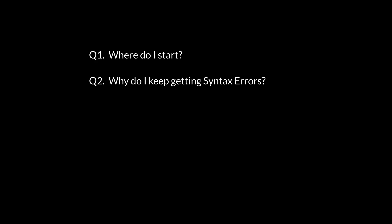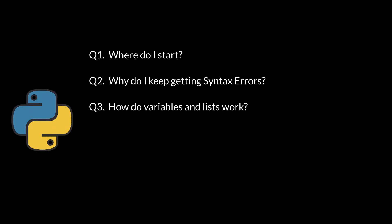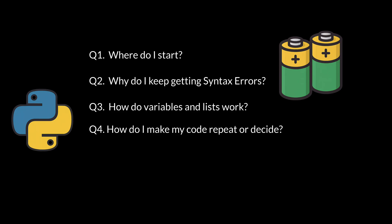Conquering those pesky syntax errors. Understanding how variables and lists truly work. Mastering control flow with loops and conditionals. And finally, confidently using libraries and debugging errors. Thanks for watching, and remember to always begin secure.